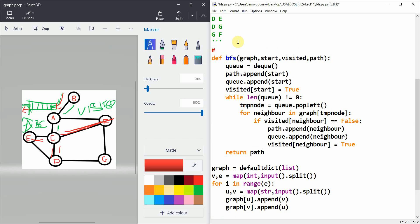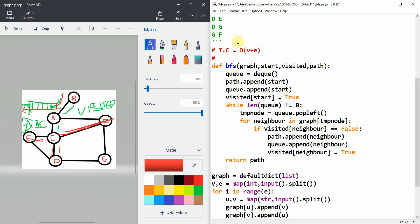The time complexity of BFS is O(V + E), where V is vertices and E is edges. The space complexity is O(V) because we maintain a dictionary of boolean values to track whether each node is visited or not. This concludes the Breadth First Search tutorial — thank you.